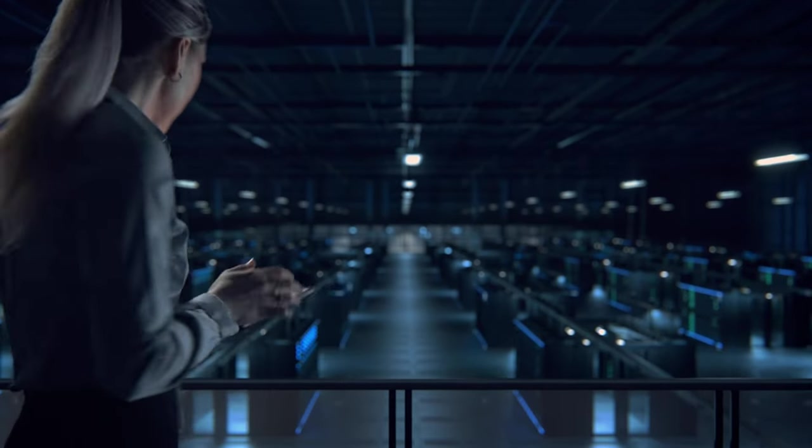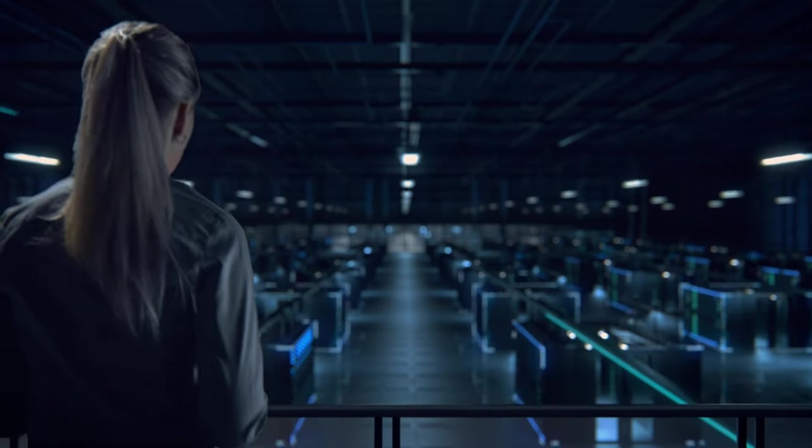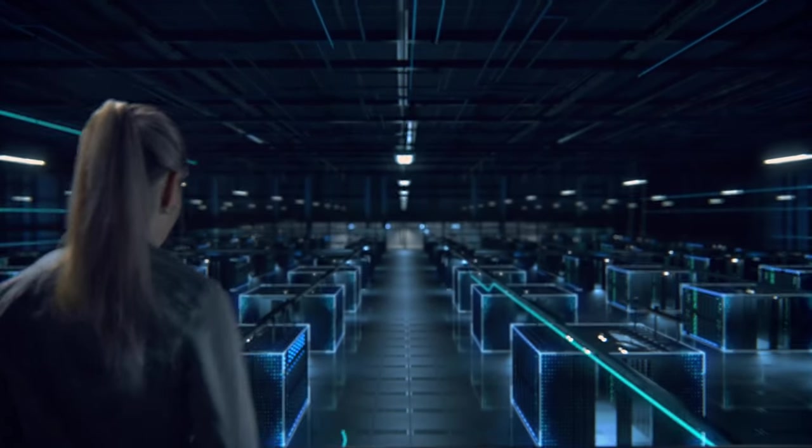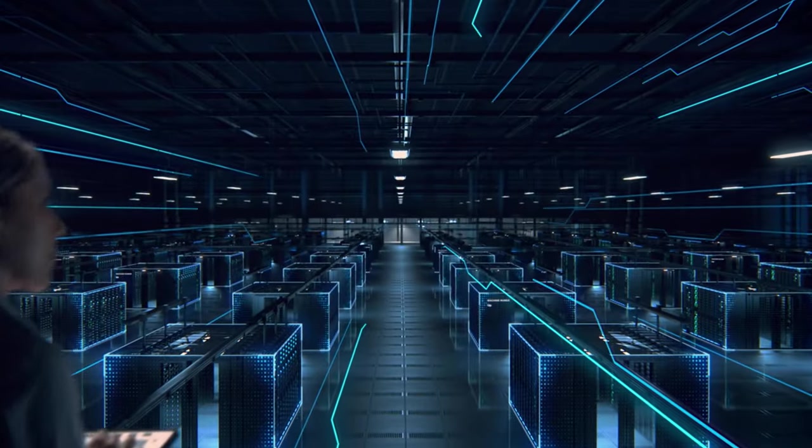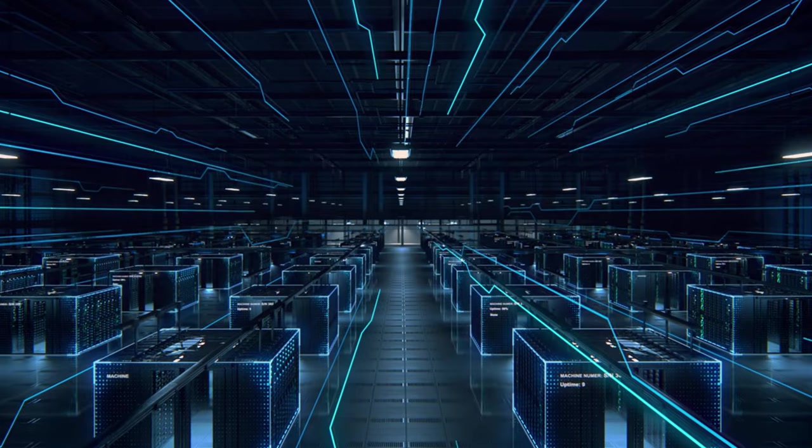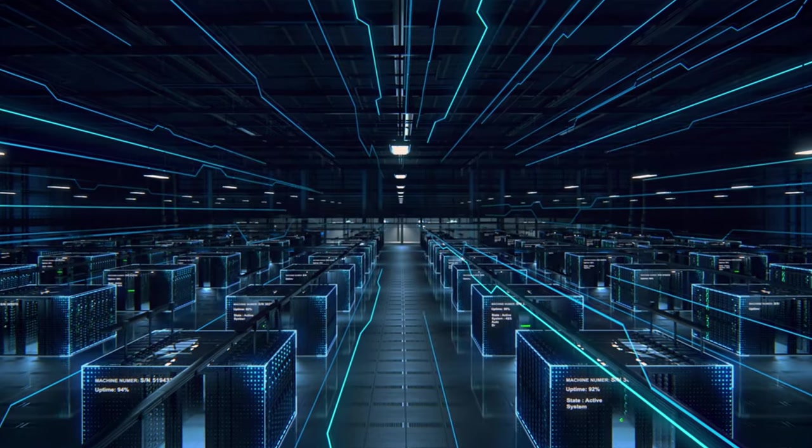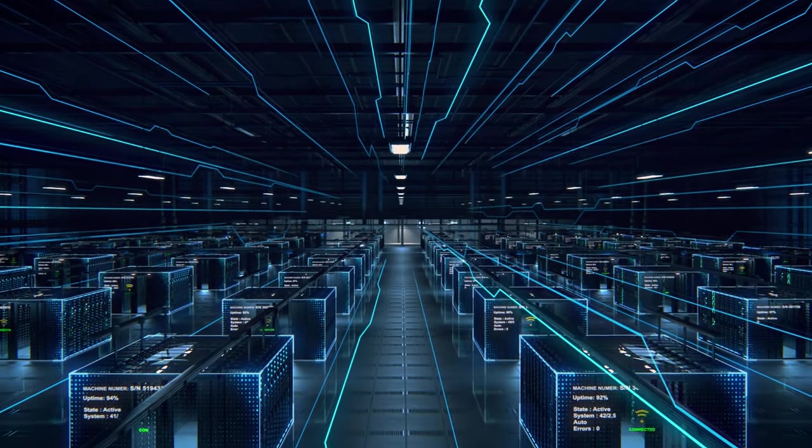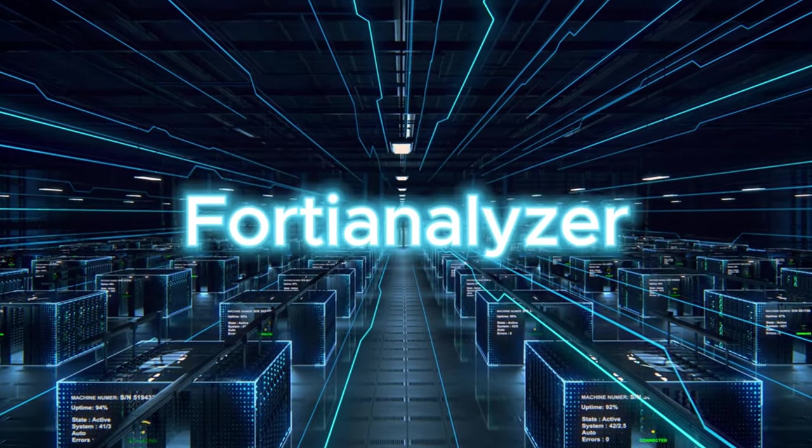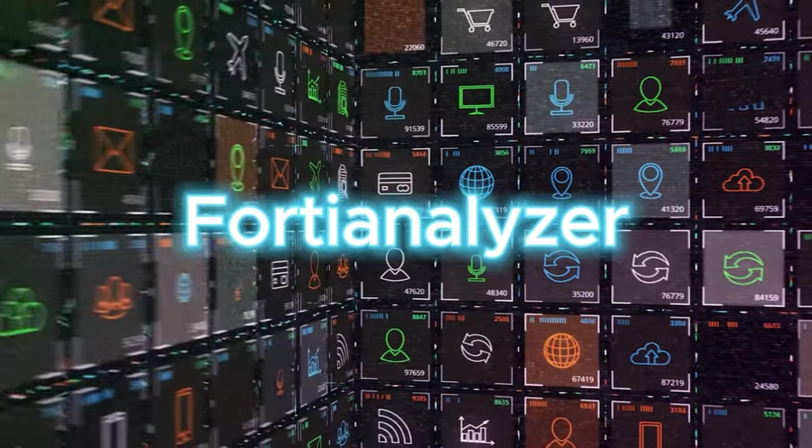In the next 60 seconds, let's decode a powerful tool designed for IT professionals stepping into the realm of network security: FortiAnalyzer.